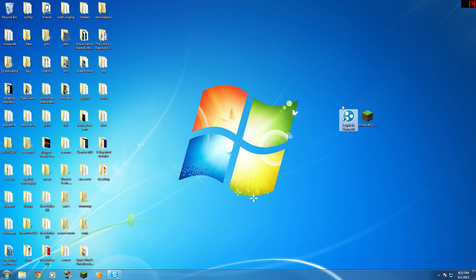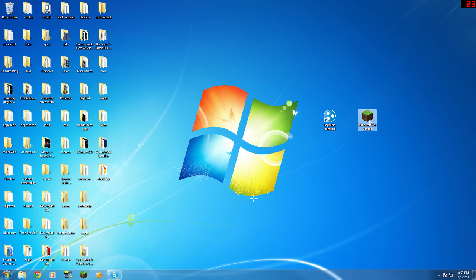There's really two things you need: LogMeIn Hamachi, which I will put a link in the description where you can download this, and you need the Minecraft server. This is in the download page of minecraft.net and you can download it there as well.